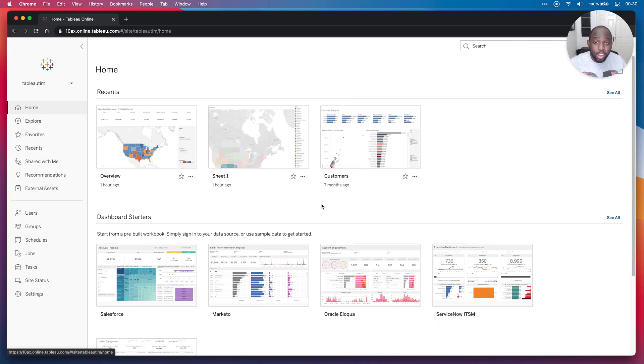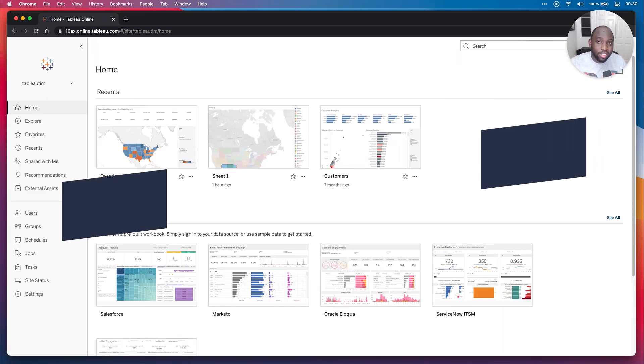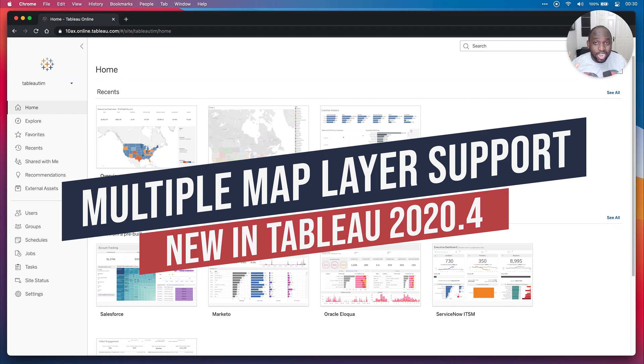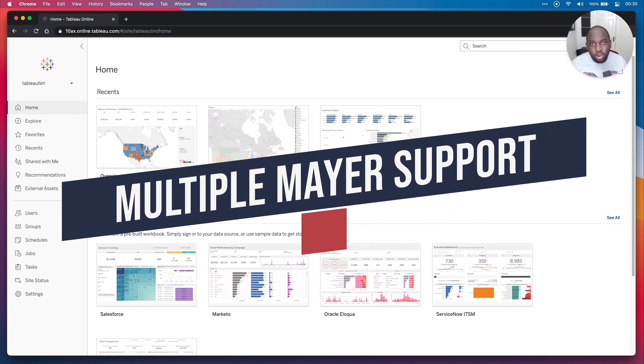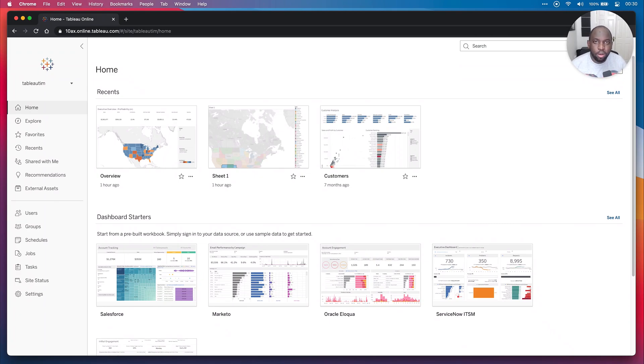Hey, it's Tim here. And in this video, I'm here to talk about a new exciting feature which allows you to layer in Maps. Yes, that's right. You are now able to add additional layers to a single mapping object inside of Tableau. Let me show you how this works.